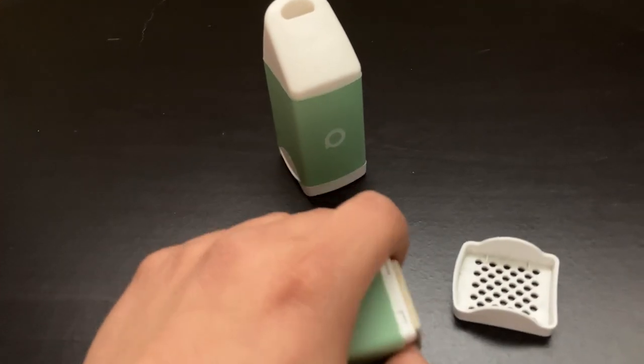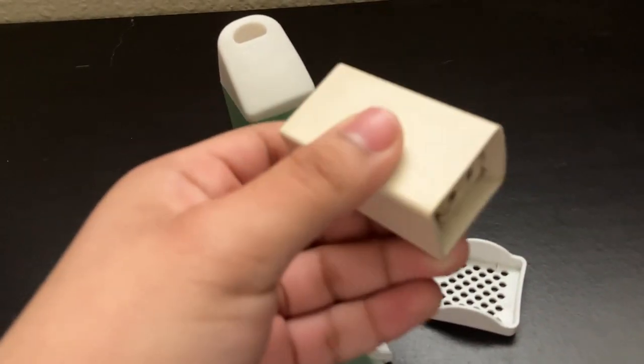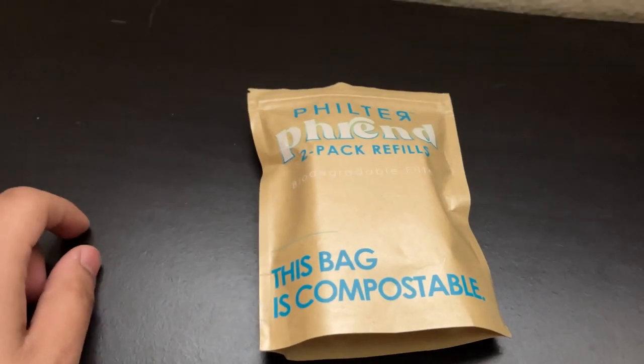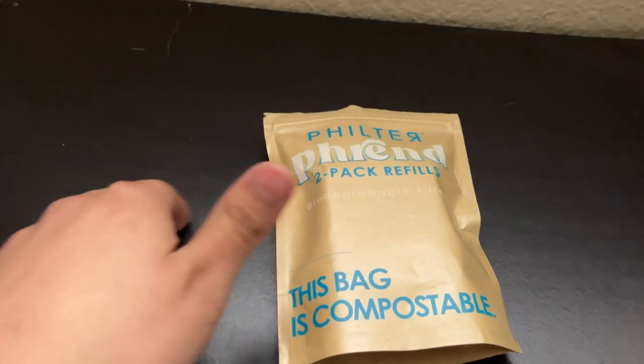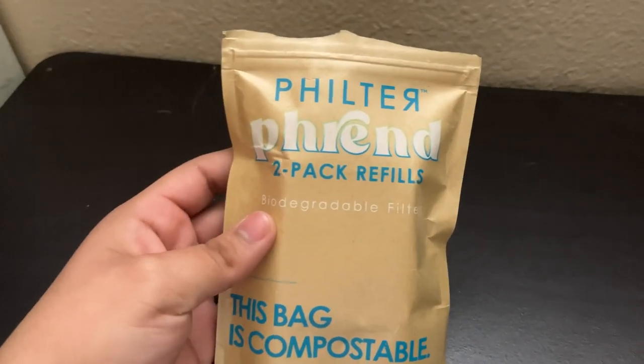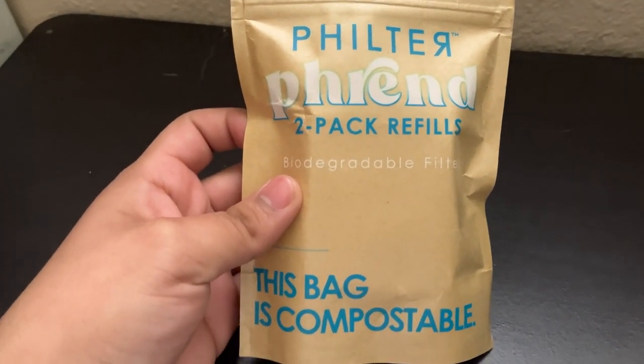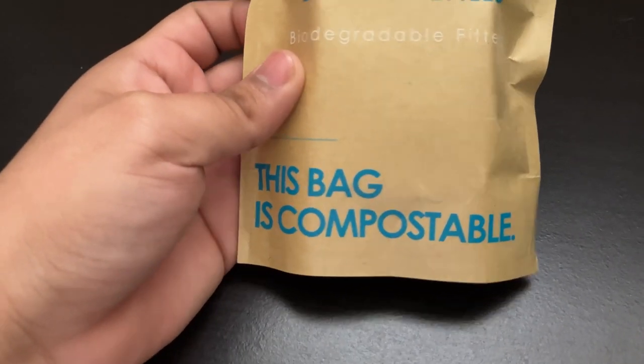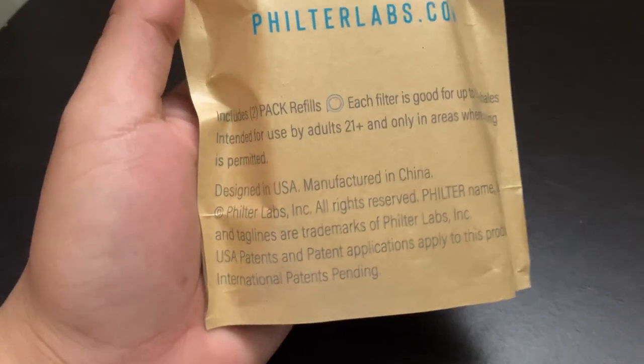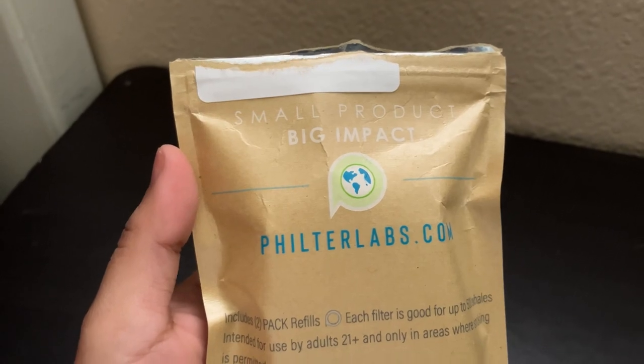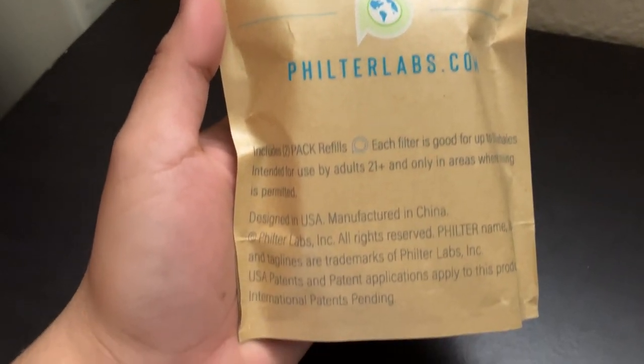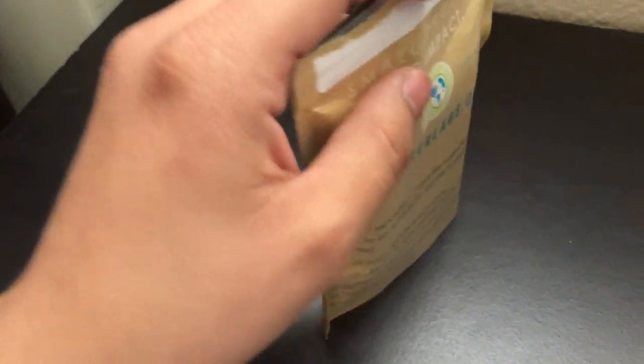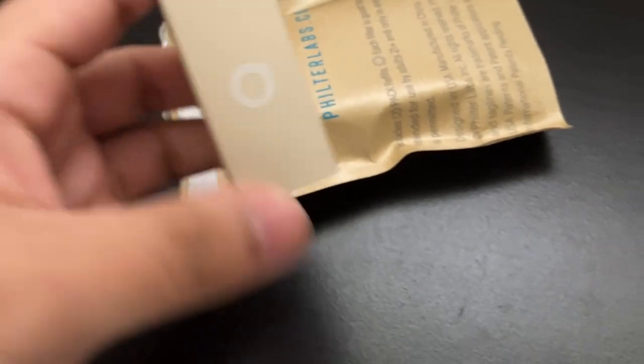Here I have a pack of two filters that the Friend uses. The bag is compostable, and that's one of the selling points that Filter Labs uses - they make everything biodegradable so you don't have to worry about throwing it away. Inside is just the two filters, nothing special. Let's take one out and replace the cartridge now.